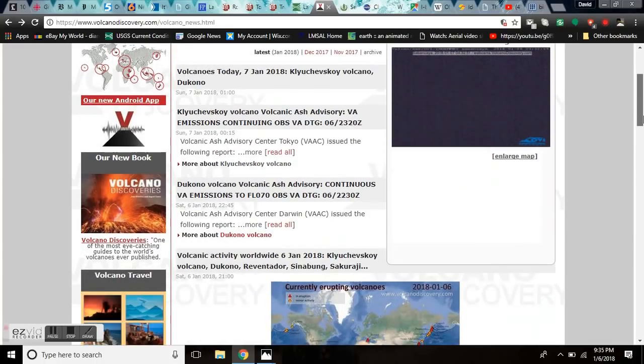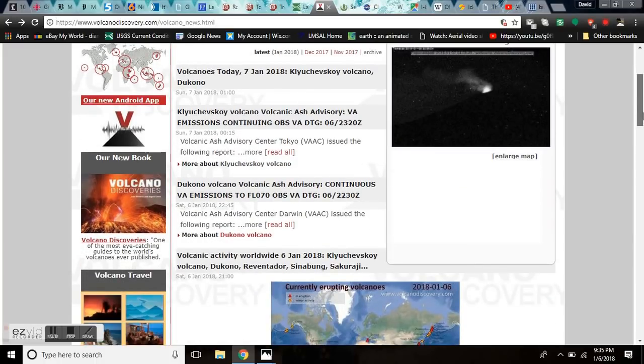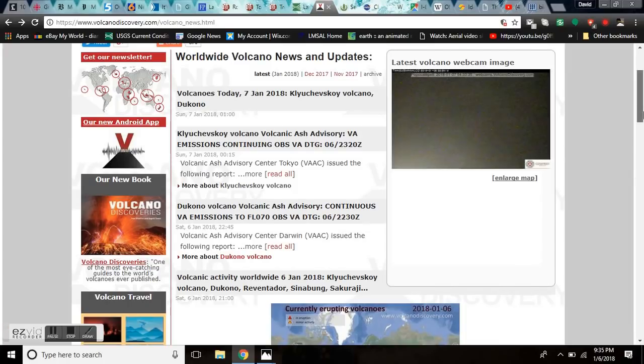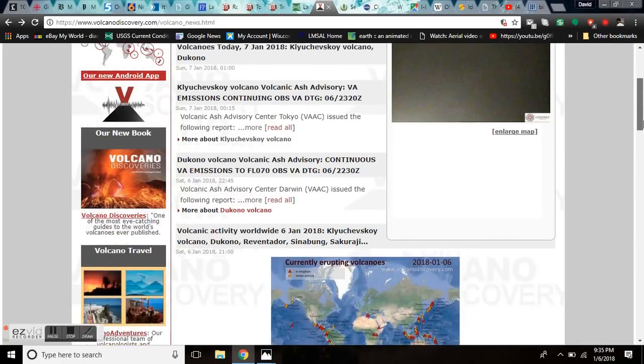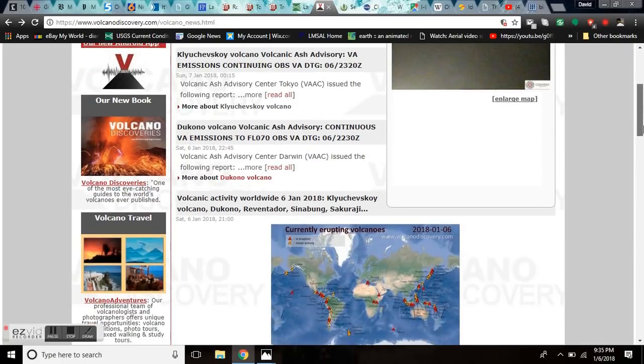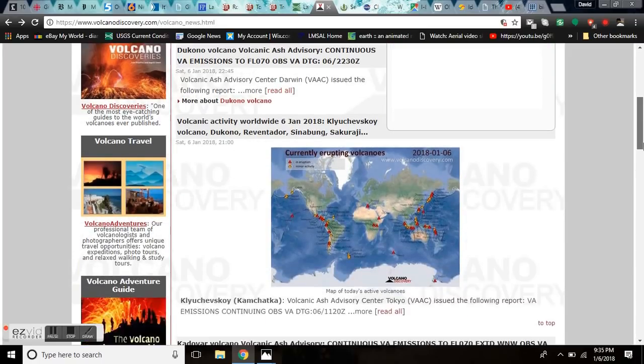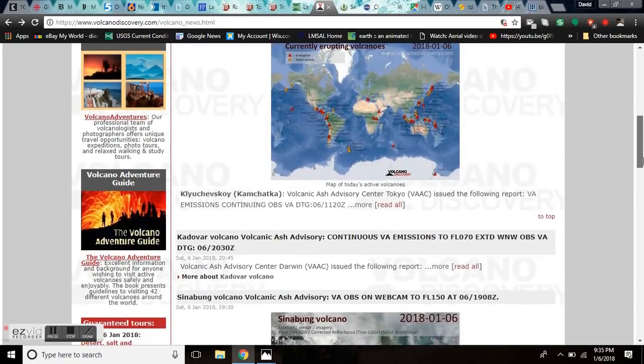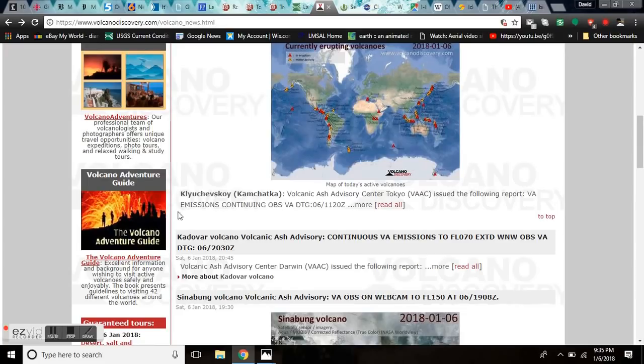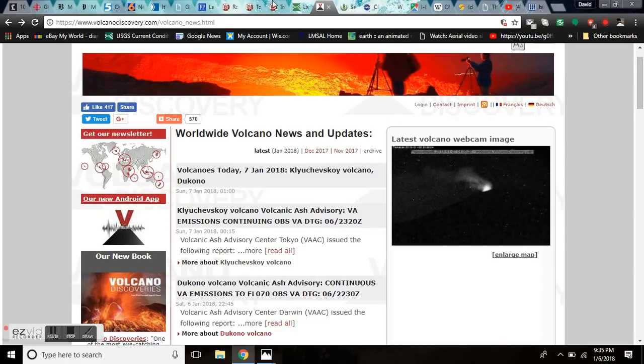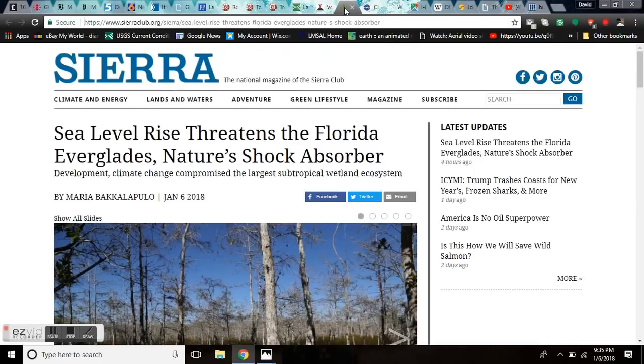Volcano update. We have a newly erupting volcano still causing concern. But we also have Klyuchevskoy erupting again today, as well as Dukono with volcanic ash emissions. Included in that list are Reventador, Sinabung, and Sakurajima. And we have Kadovar on watch, and the island has been fully evacuated.